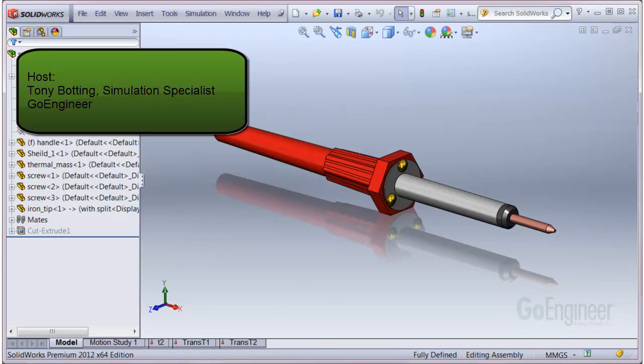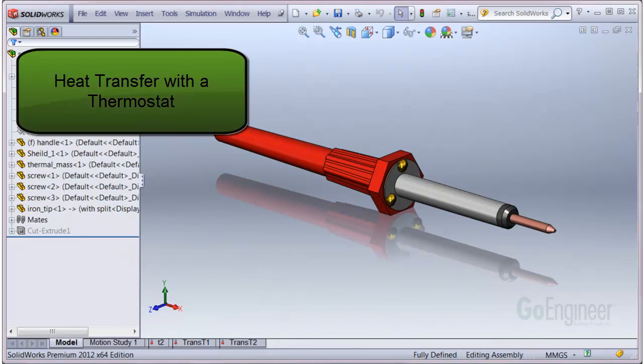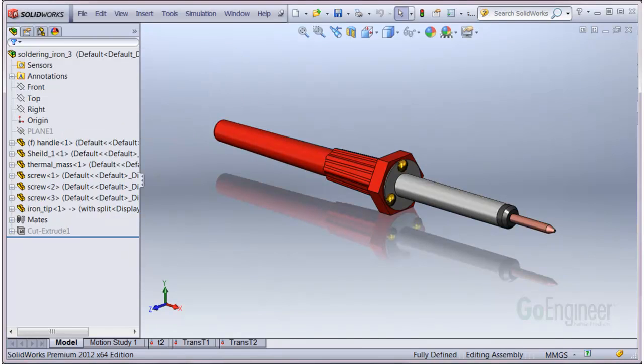Hello, my name is Tony Bodding and I'm a Simulation Specialist at GoEngineer. In this video, we'll show how to set up a thermal transient heat transfer simulation with a thermostat.